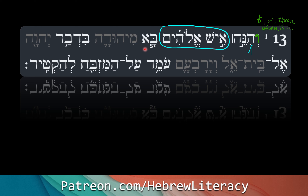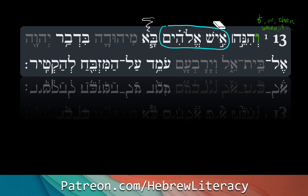Ba — we know ba. Ba is 'came' or 'arrived.' So v'hineih — 'and behold,' or 'now look' — and Ish Elohim, a man of God, ba, came, or was coming.